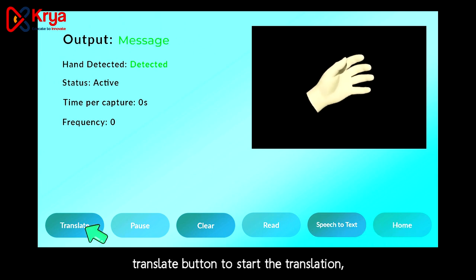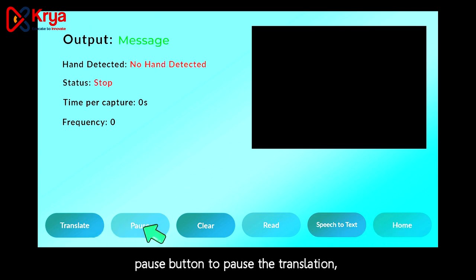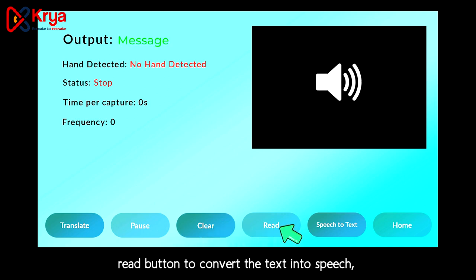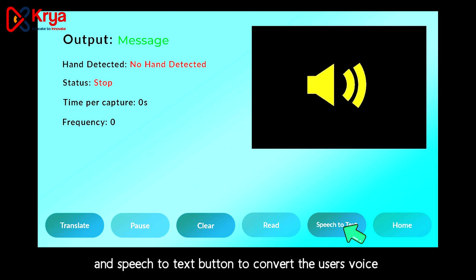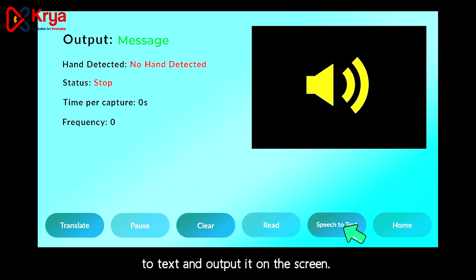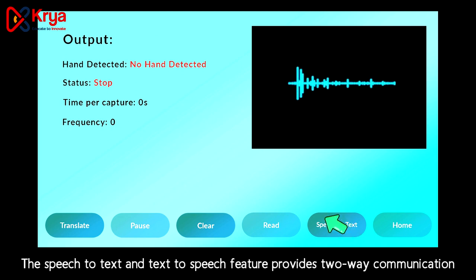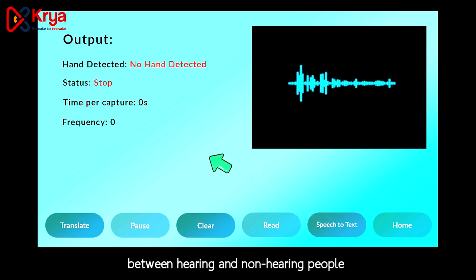In the main translation screen, the following buttons are available: a translate button to start the translation, a pause button to pause the translation, a clear button to clear the output text, a read button to convert the text into speech, and a speech-to-text button to convert the user's voice to text and output it on the screen. The speech-to-text and text-to-speech features provide two-way communication between hearing and hard-of-hearing people.